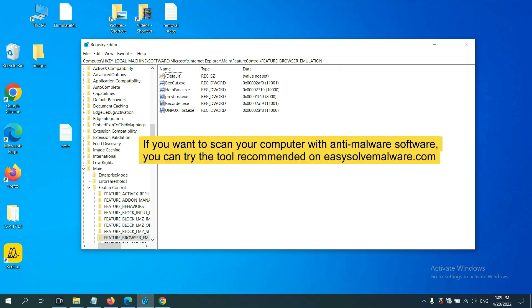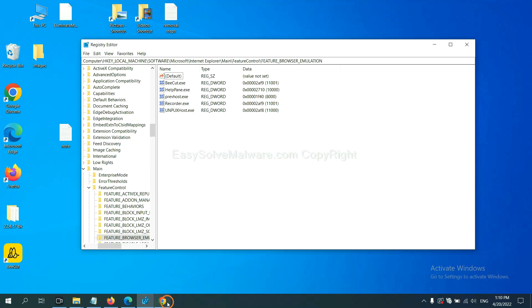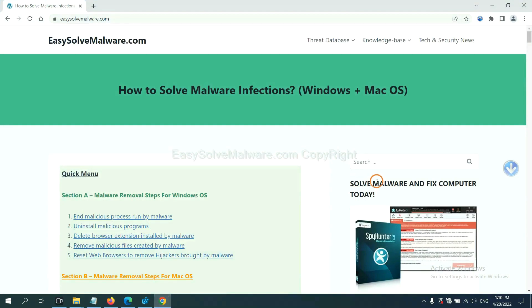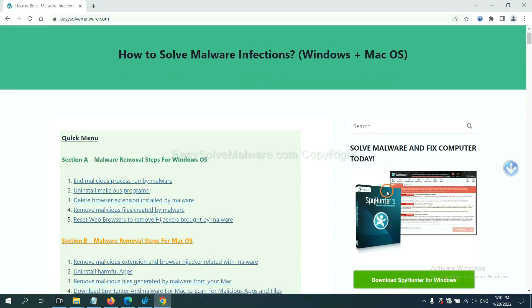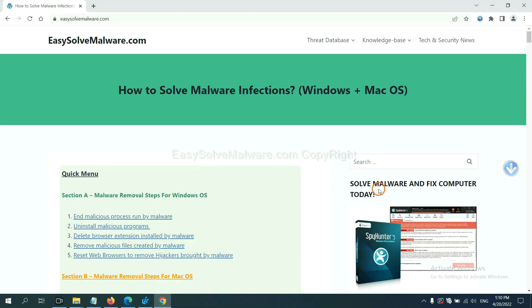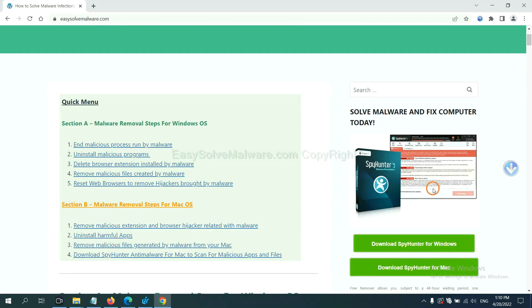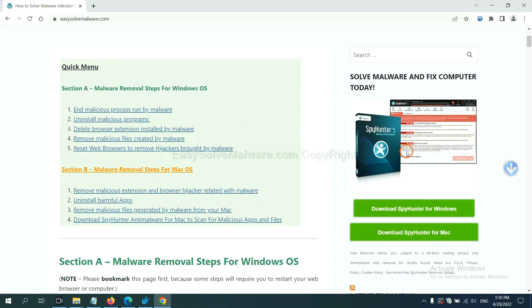If you want to scan your computer with anti-malware software, you can try the SpyHunter anti-malware from our website EasyRemoveMalware.com. SpyHunter is one of the most professional anti-malware. Download it here.